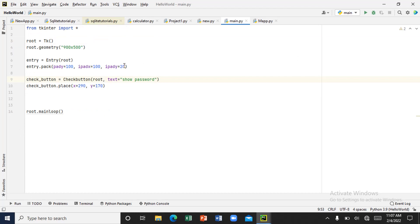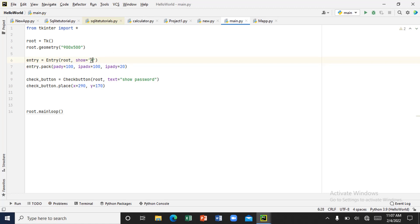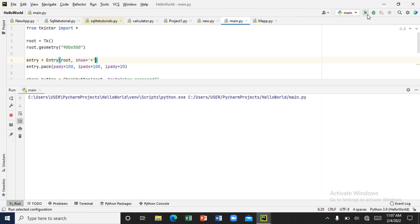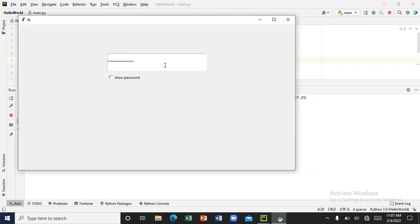Inside the entry box, let's give it a show command — show='*'. What this means is that anytime you enter a value inside the entry box it's going to show a star. Let's verify and see. Now your password is hidden — your entry is not shown. We need to use the checkbutton to toggle it.